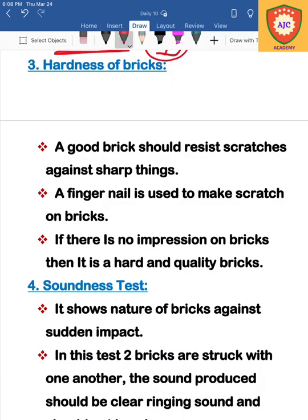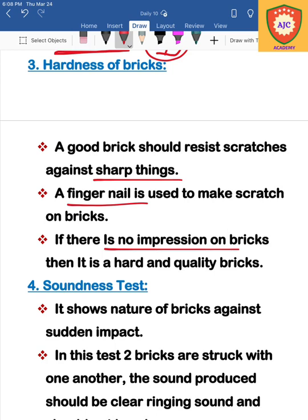The next test is the hardness test. We scratch the brick surface with a sharp nail. If no impression is formed on the surface, the brick is hard and durable — indicating a good quality brick. If an impression is created by the nail, the hardness is low and it is not a quality brick.